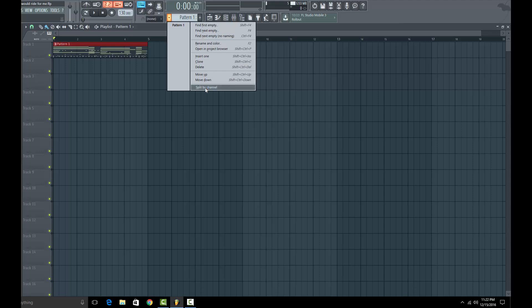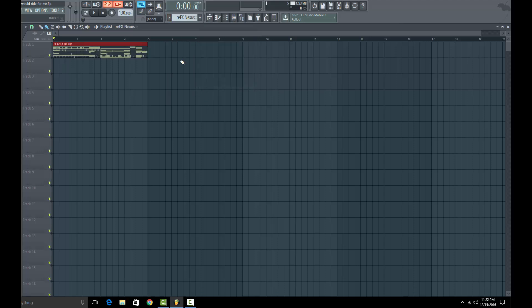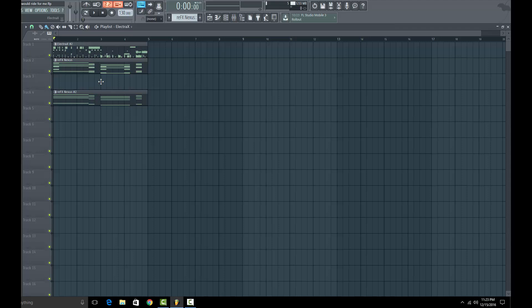Split by channel, boom it's done. All your tracks right there. I've been watching tutorials with people copying all kinds of other stuff, shift control...